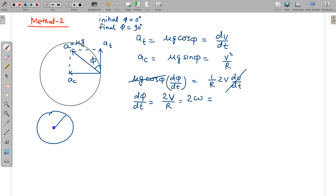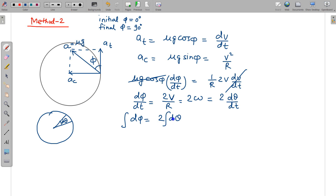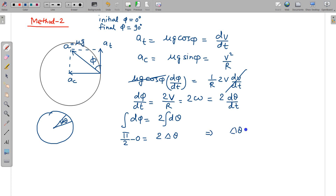Writing ω = dθ/dt, we get dφ = 2 dθ. Integrating both sides: Δφ = 2Δθ. Since φ changes from 0 to π/2, we have π/2 = 2Δθ, so Δθ = π/4. The angular displacement of the bike is π/4 radians (45°), and the arc length (distance traveled) is r·Δθ = 28 × π/4 = πr/4 = 22 meters. So both methods give the same answer: 22 meters.